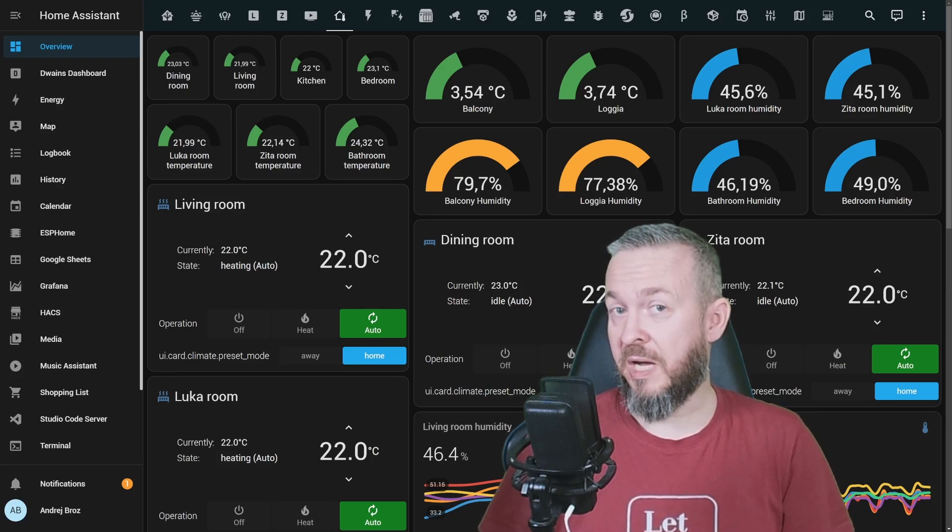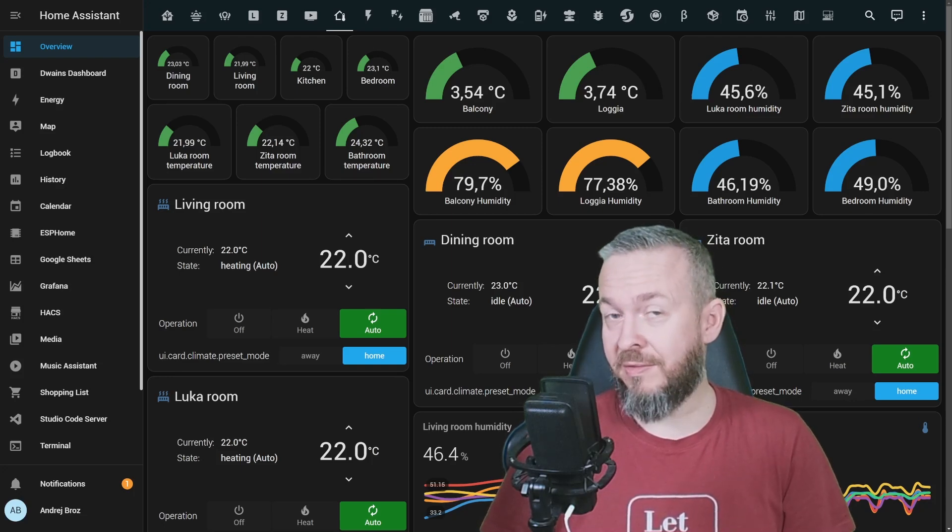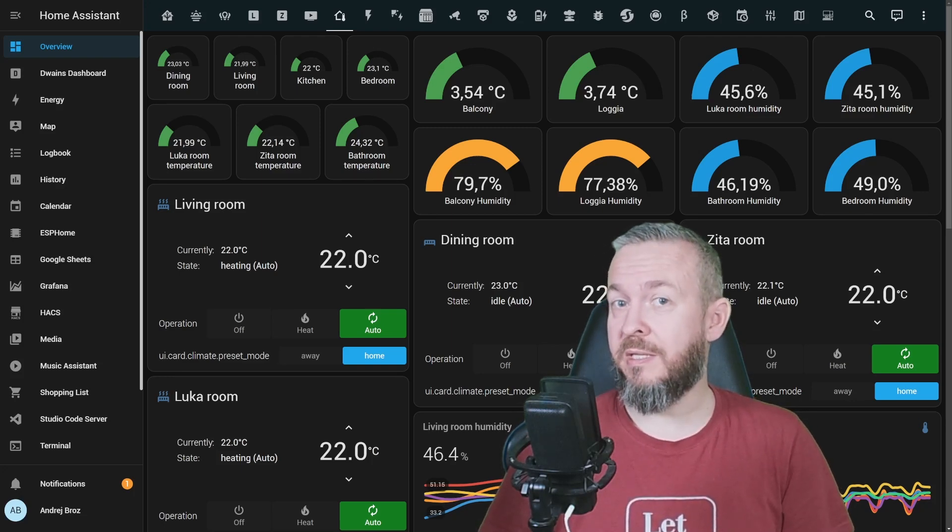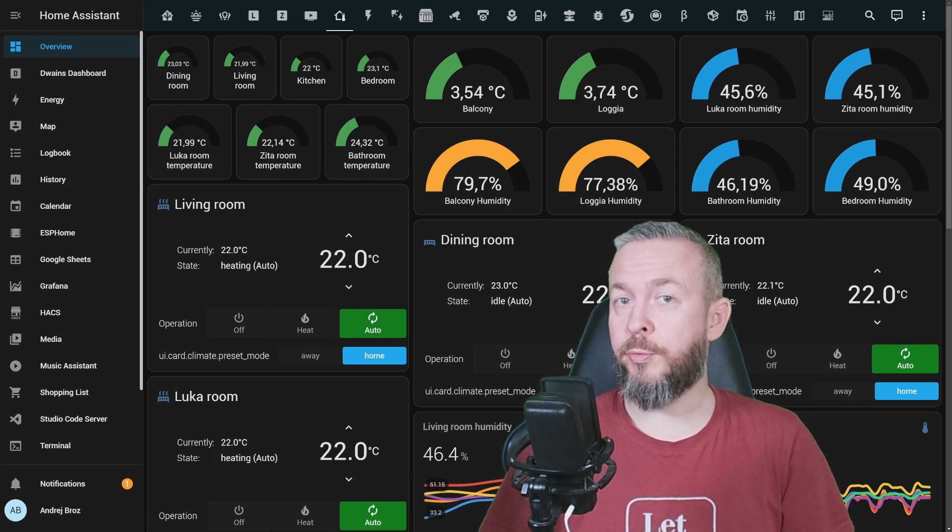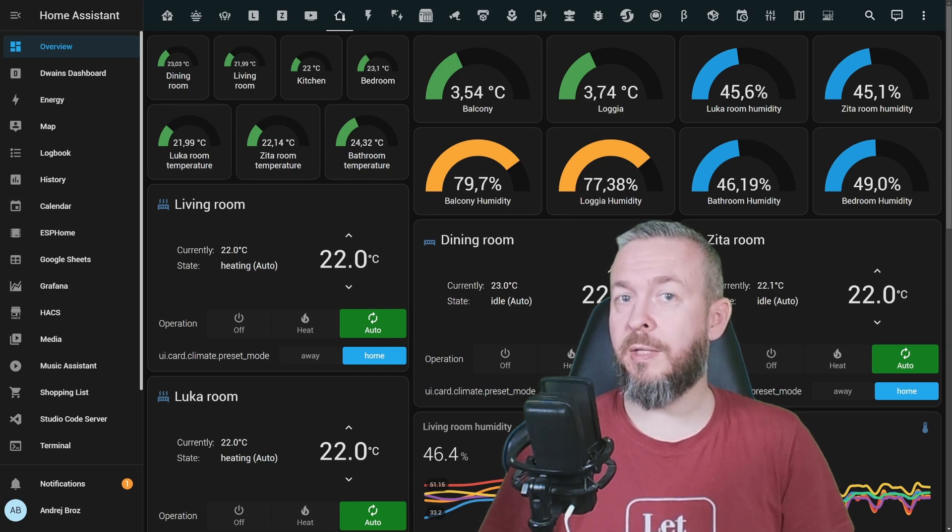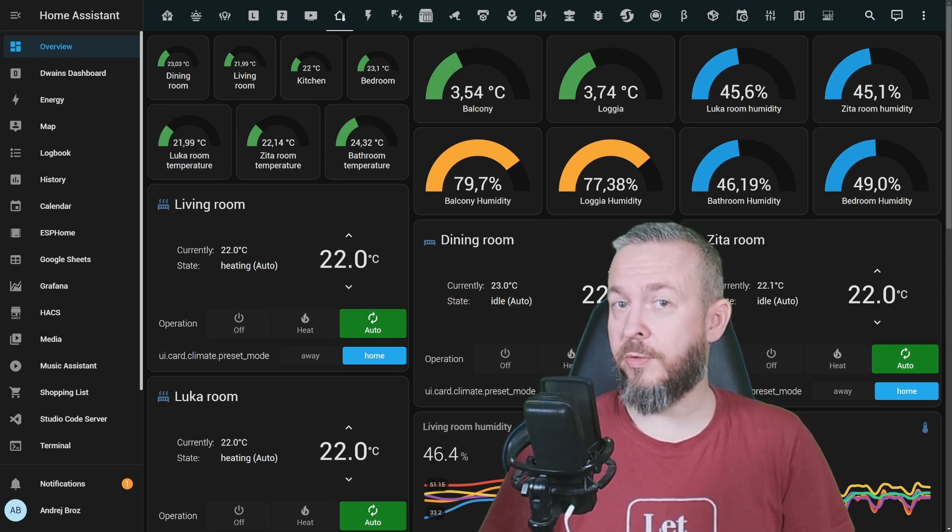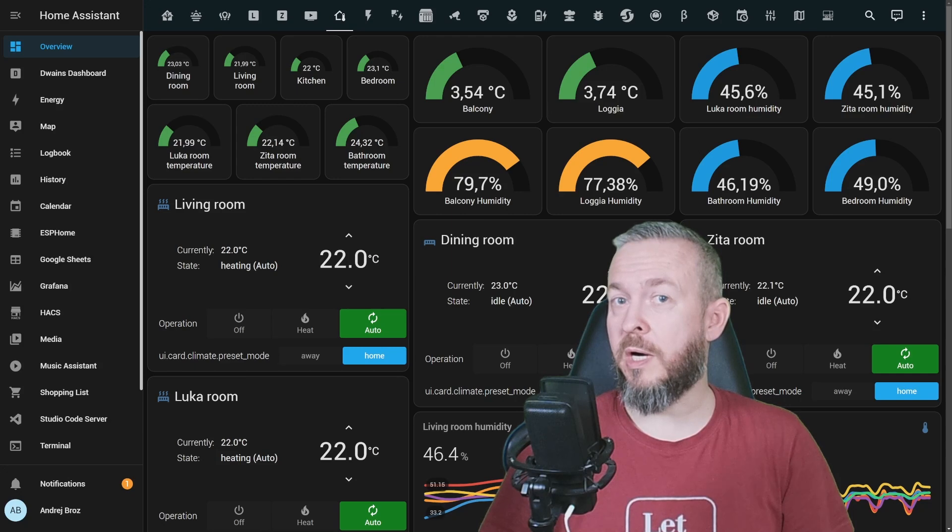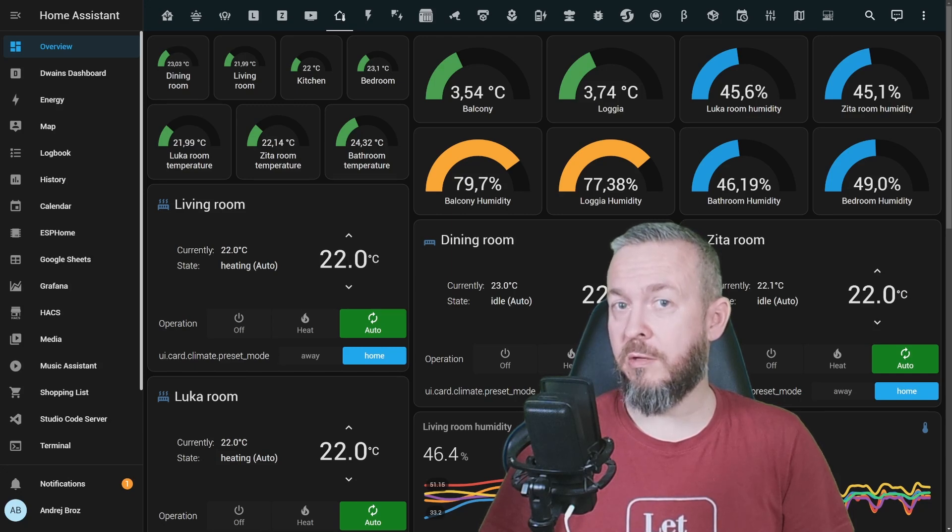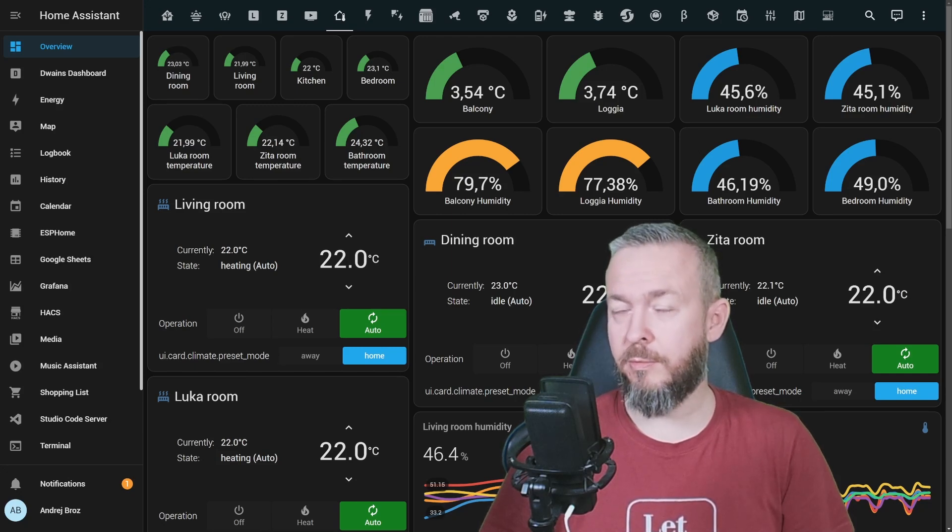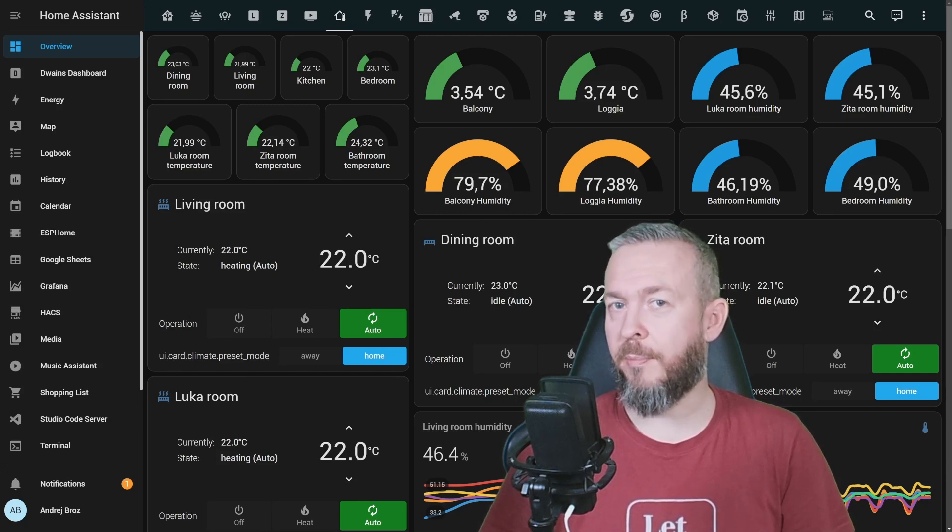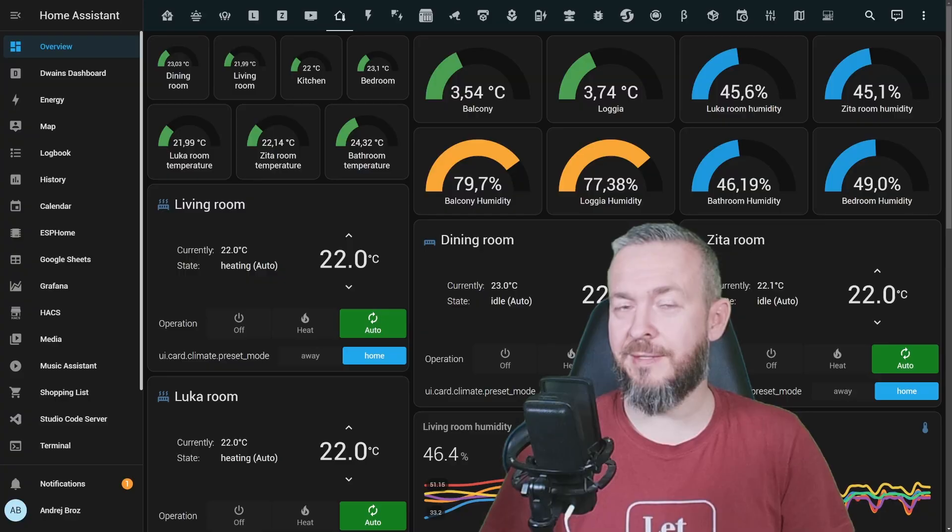The only fungi I can take is penicillin if it is needed. Today we will be looking at how your smart home can inform you if you are in a risk of getting mold on your walls.